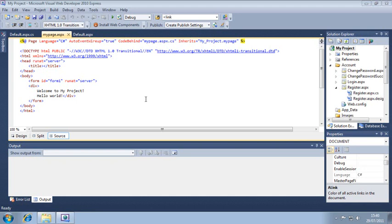Fortunately, Visual Studio comes with a great automatic formatting feature that will tidy up the code for you. First, open the MyProject sample file and open the HTML code of MyPage.aspx.